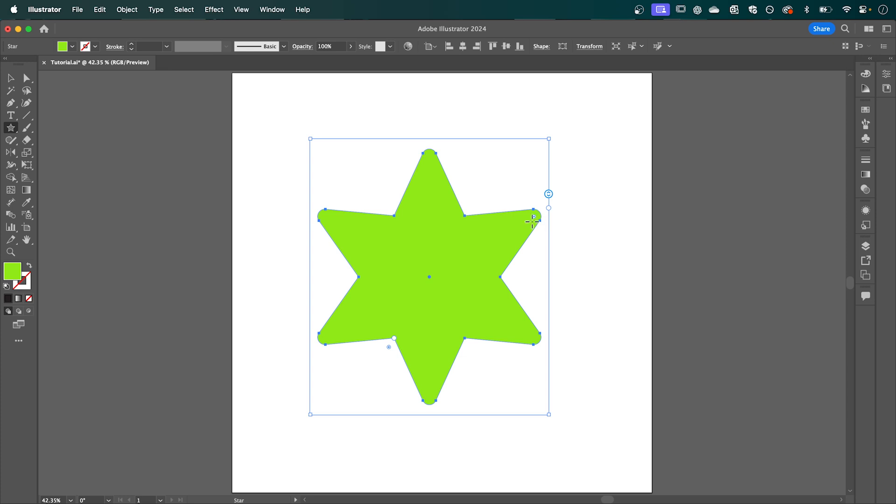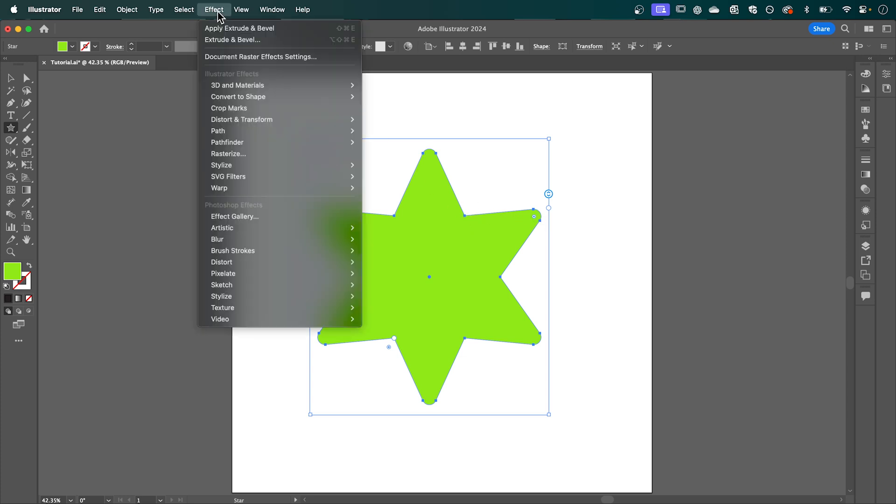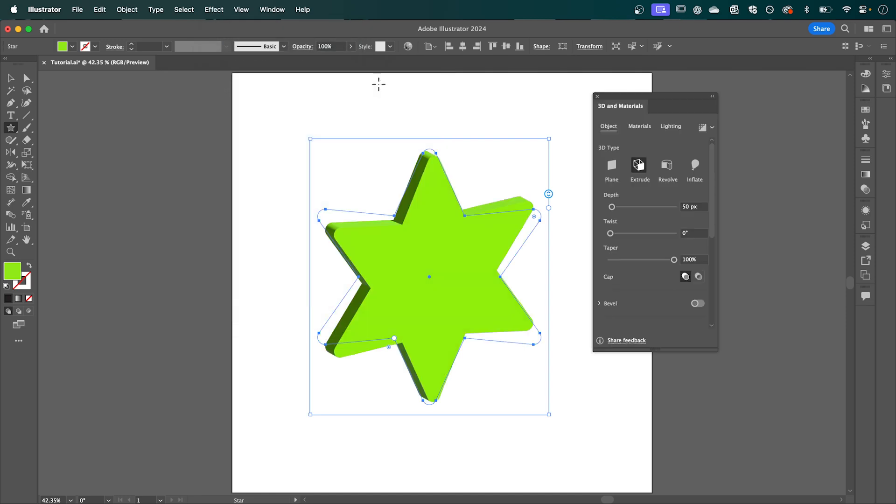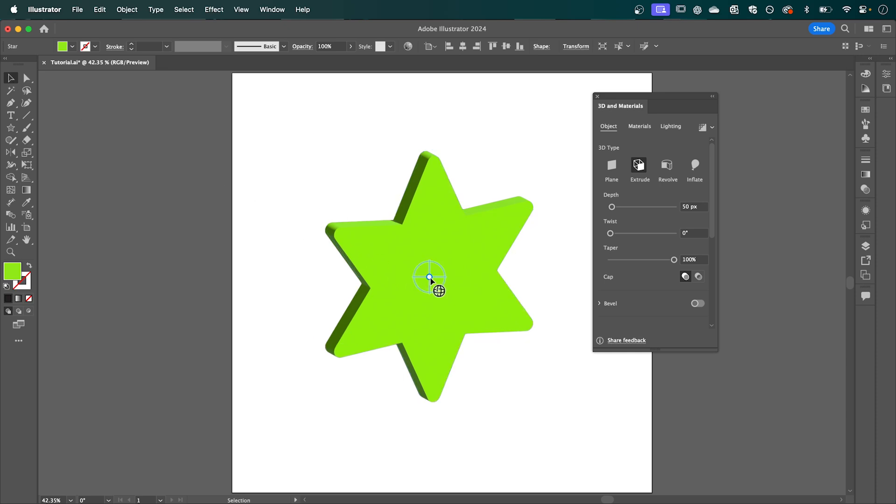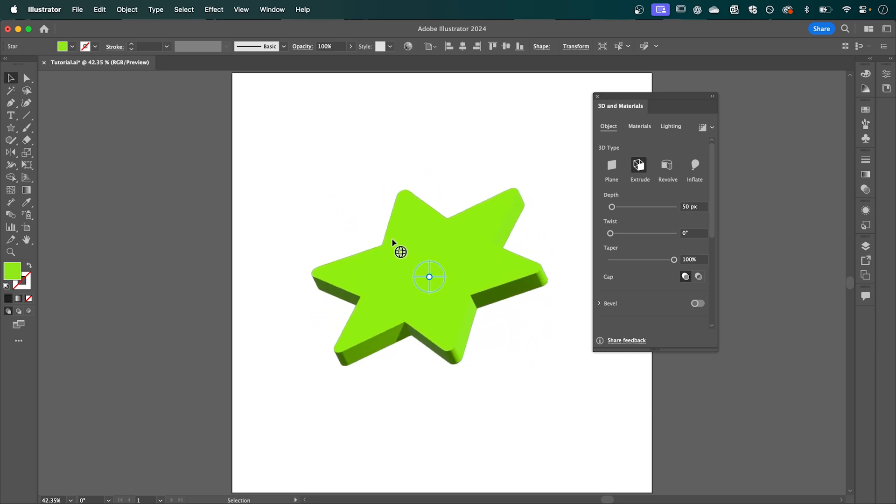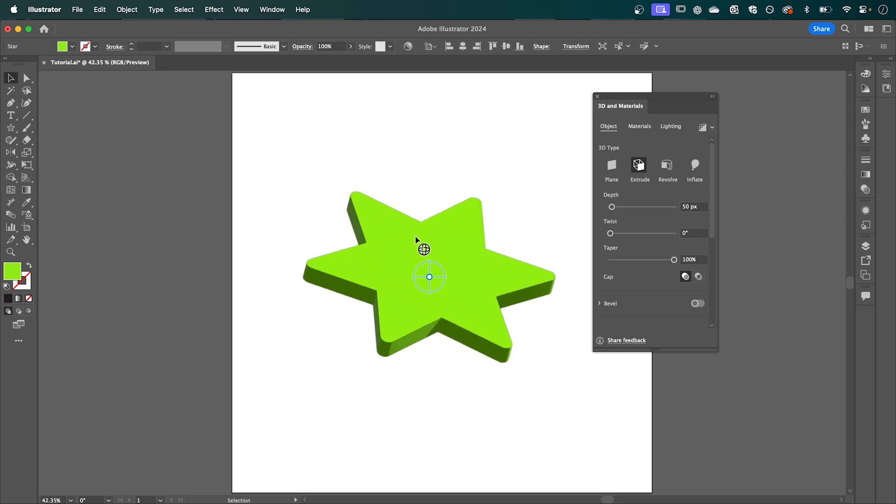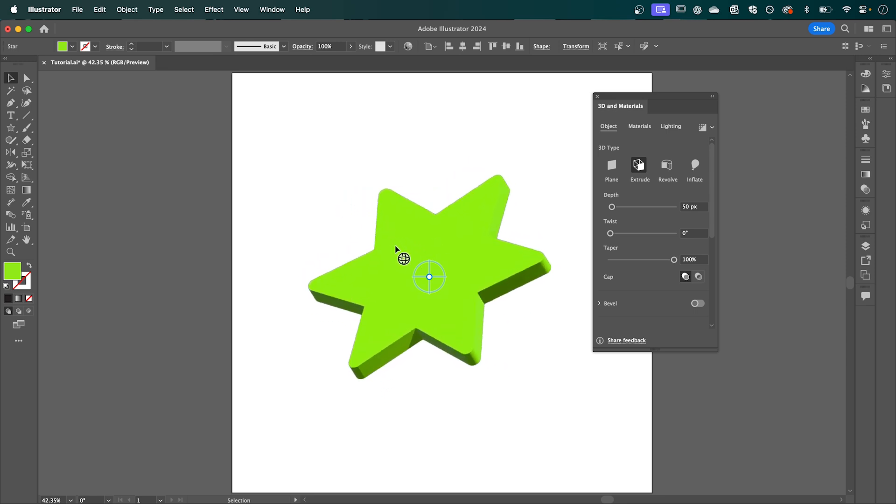Then I'm going to make this 3D by going up to effect, 3D in materials, extrude and bevel, and we can adjust the angle by having the arrow tool selected. Now we can rotate our shape by clicking this centre point here and dragging that till we're happy with its position.